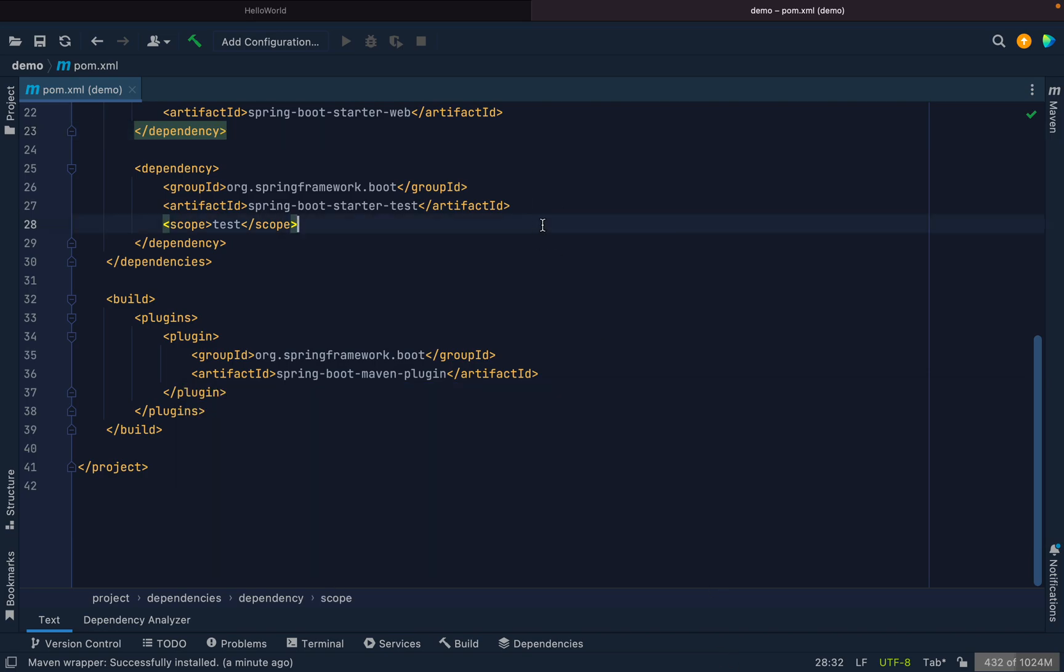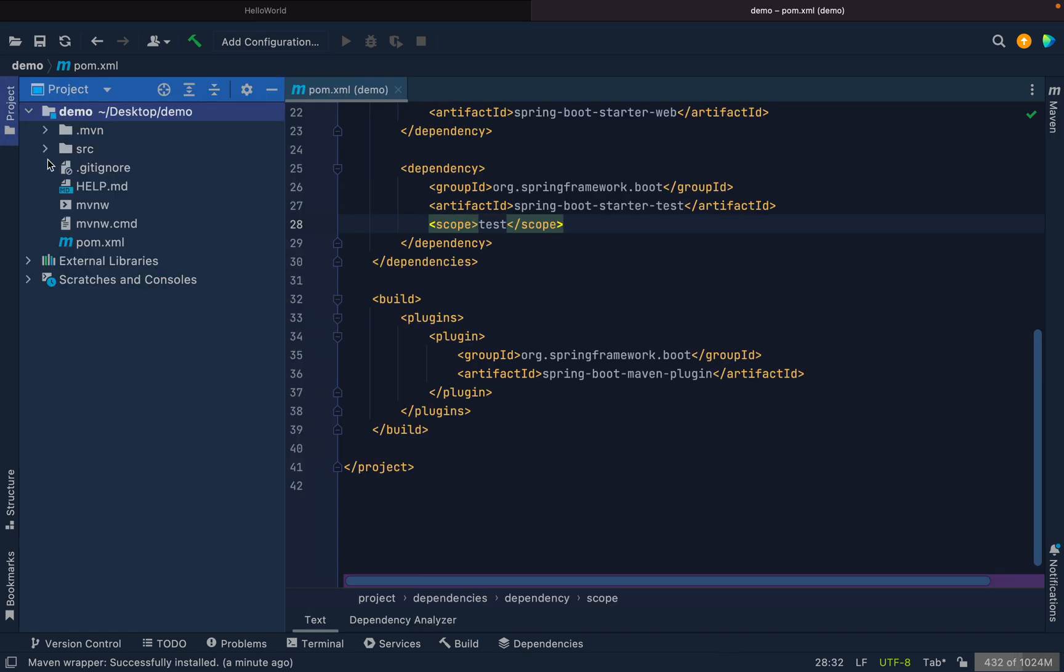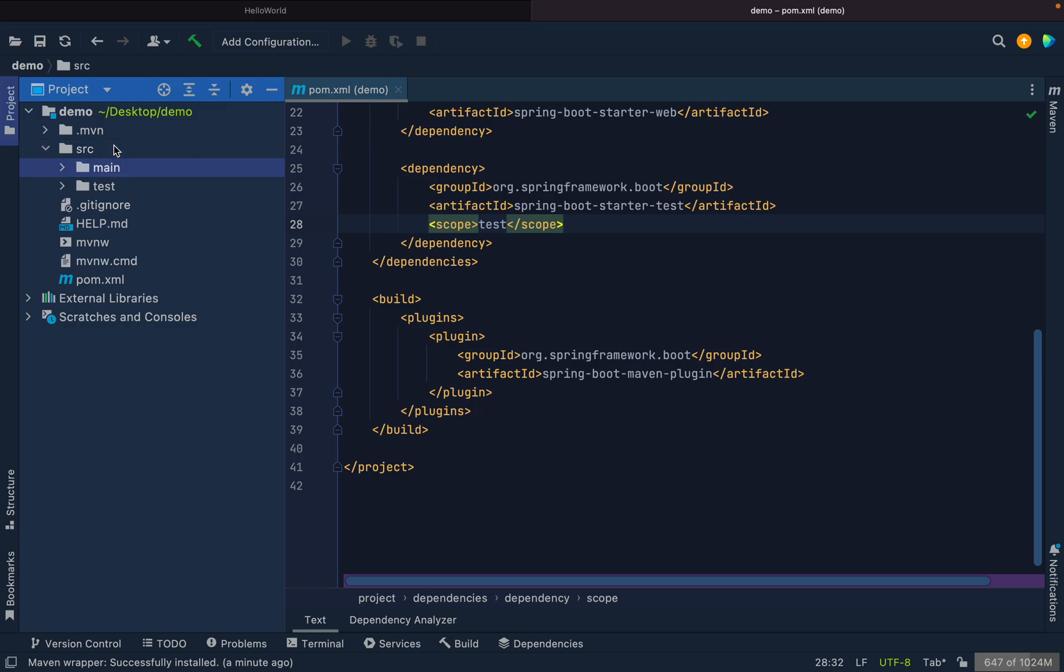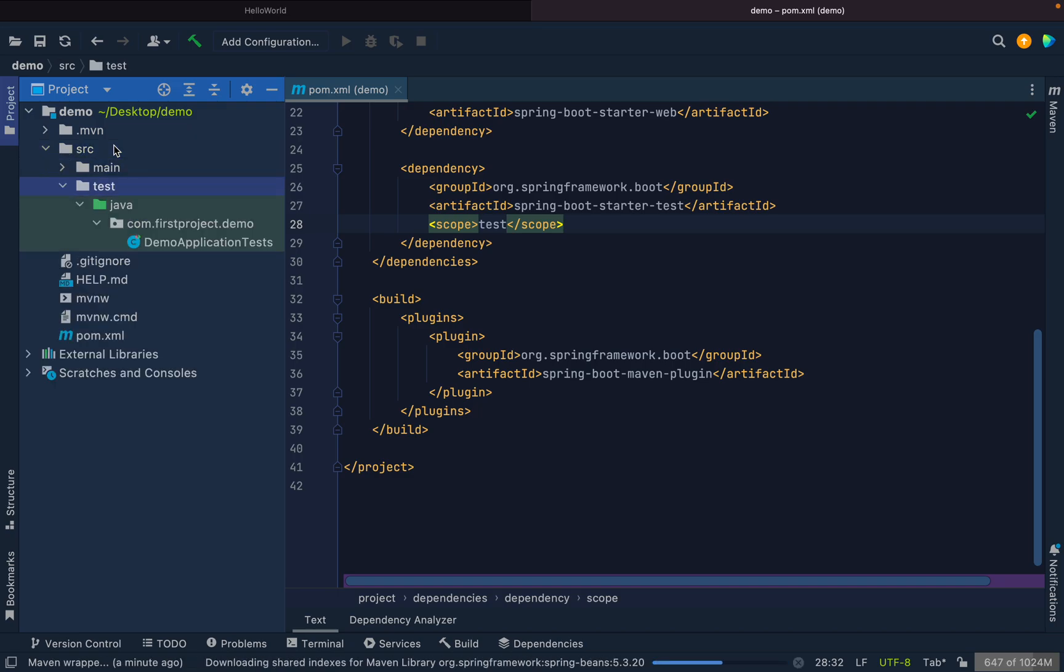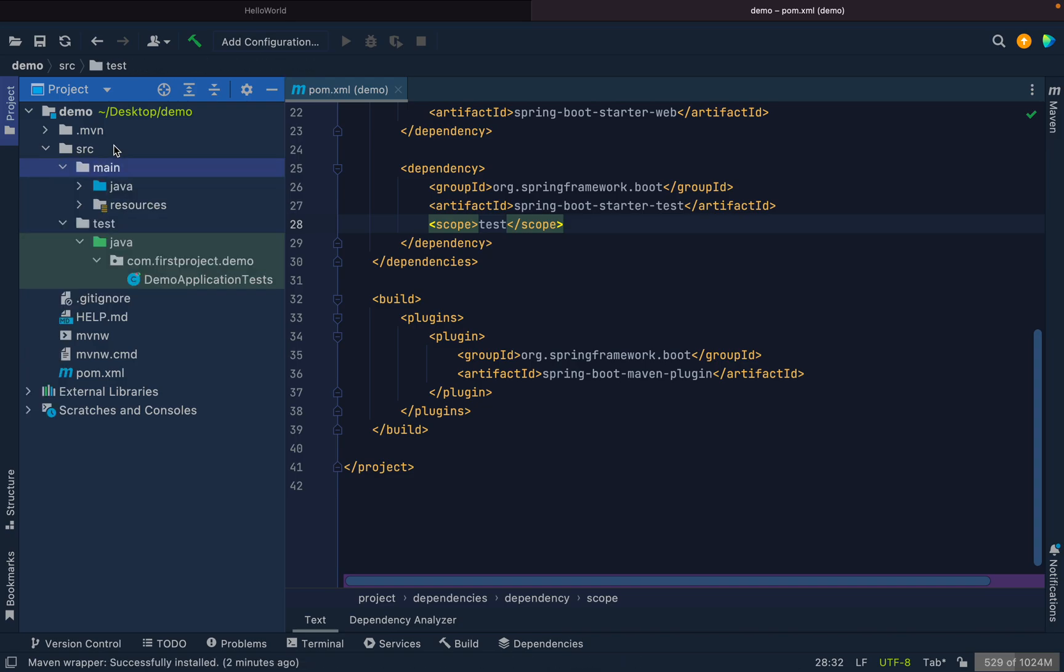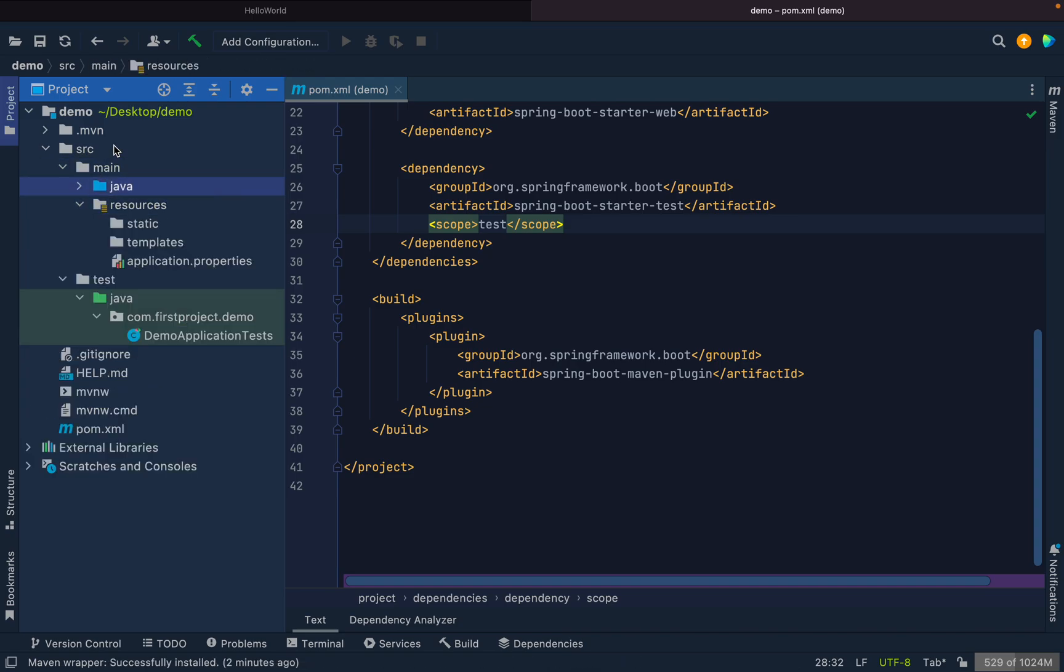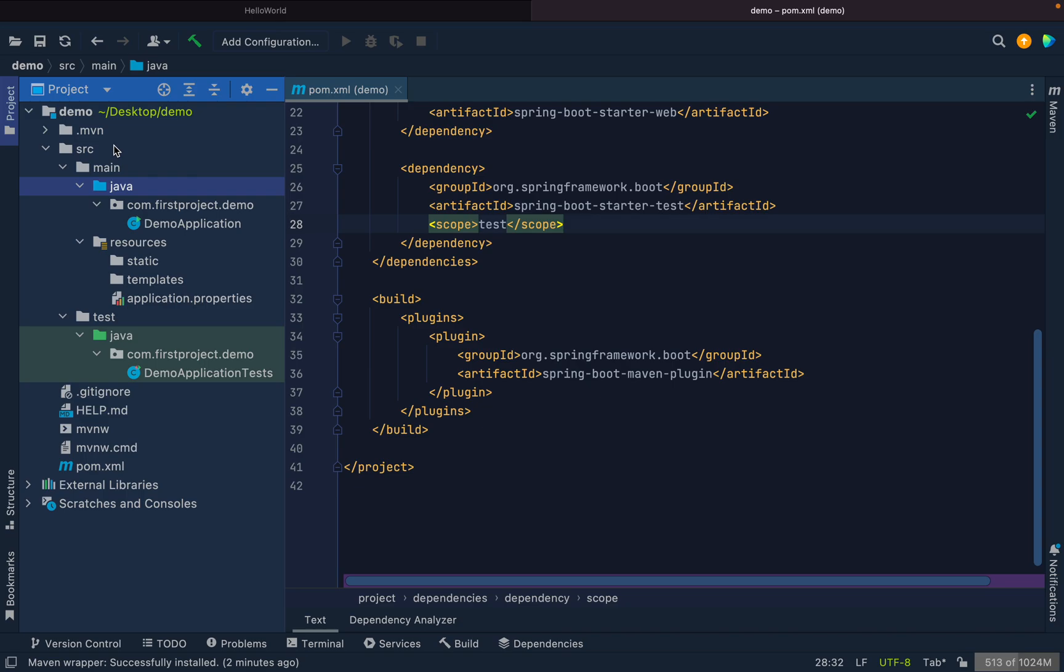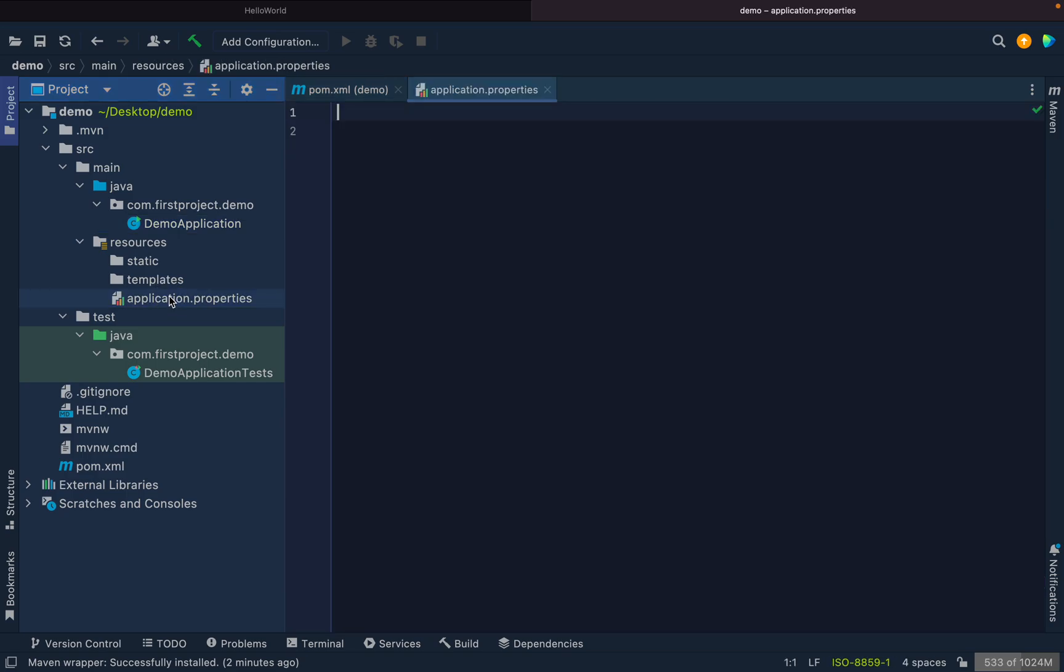Let's see what else we have here. In the source folder there are two folders, main and test. In test we have a test file. In main we have again two folders: resources and Java. In the Java folder we have the application.